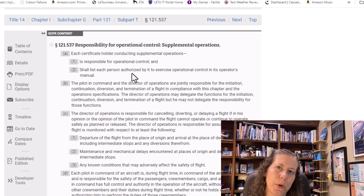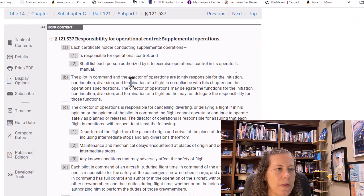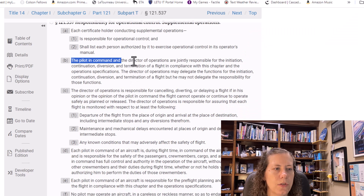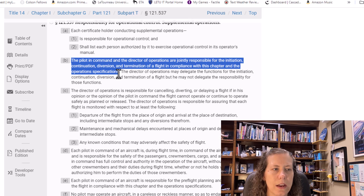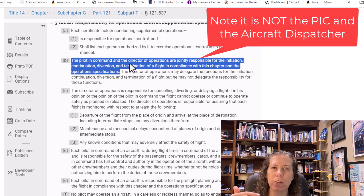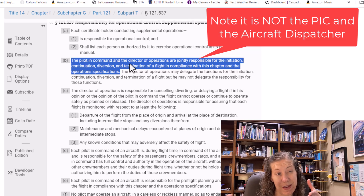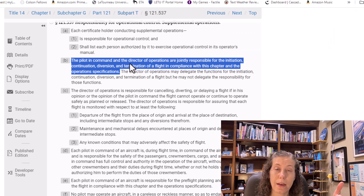For supplemental operations, each person who can exercise operational control has to be listed in the operations manual. It says the pilot in command and director of operations are jointly responsible, and it goes through a whole list — initiation, continuation, diversion, and termination of a flight — which is actually the FAA's definition of operational control.